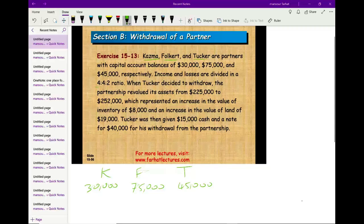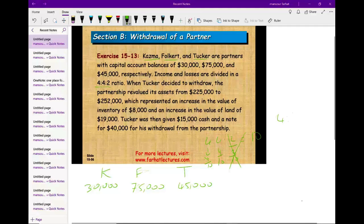Income and losses are divided in the ratio 4, 4, and 2. When you are given ratios like this, always add them up: 4 plus 4 plus 2 equals 10. So this means K gets 4/10 = 40%, F gets 40%, and T gets 2/10 = 20%. Now if T leaves, what's left is 4 and 4. 4 plus 4 equals 8, so we distribute 4/8 and 4/8, which is 50% to each of the remaining two partners.